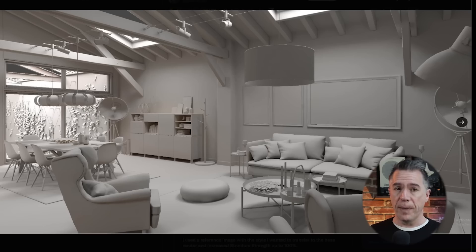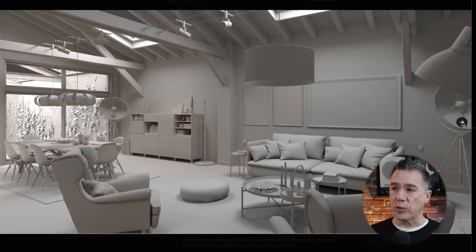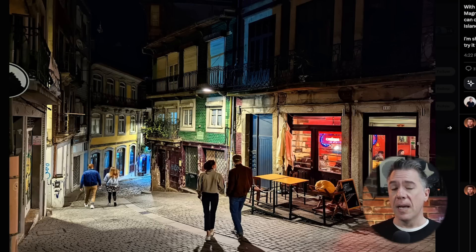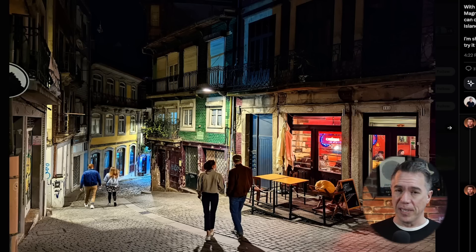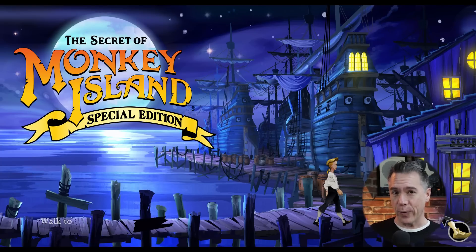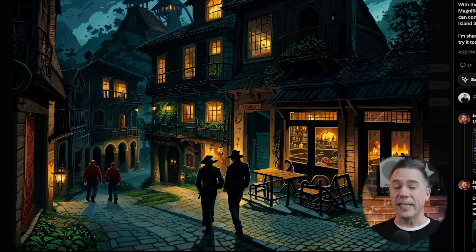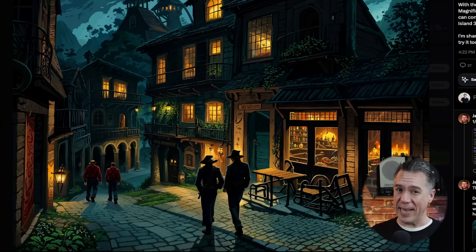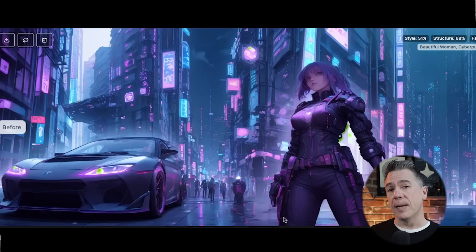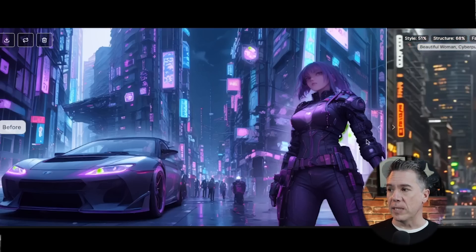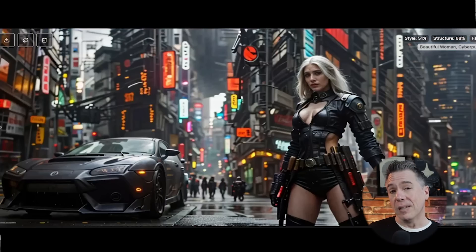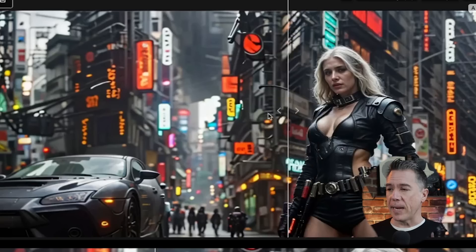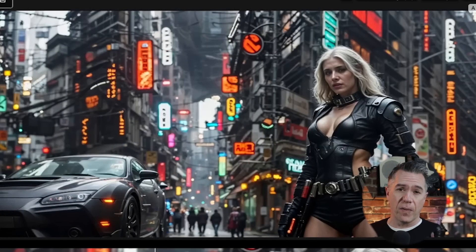Lots of other really cool use cases for this. Javi Lopez from Magnific actually took a 3D rendering of a living room and using the style transfer, turned it into this. There's also this example — a real photograph — and by using a reference image from The Secret of Monkey Island, one of the greatest games ever, this ended up being the result, which kind of looks like a detective noir movie taking place on Monkey Island. I took our cyberpunk character generated in Semantic Palette, brought it into Magnific using the film preset, and we ended up with this, which looks pretty cool. I then ran it through Magnific Standard and we ended up with this, which looks really great.